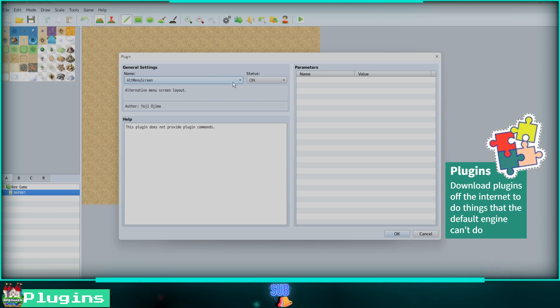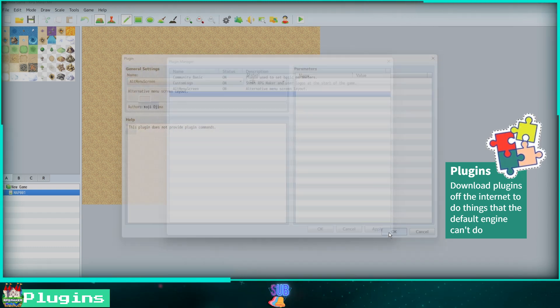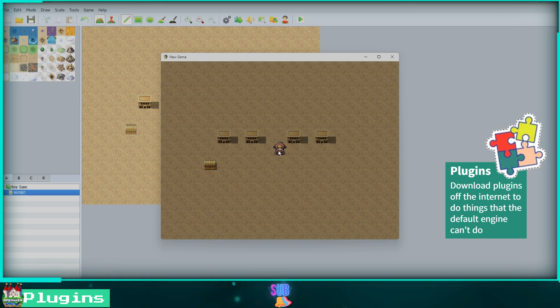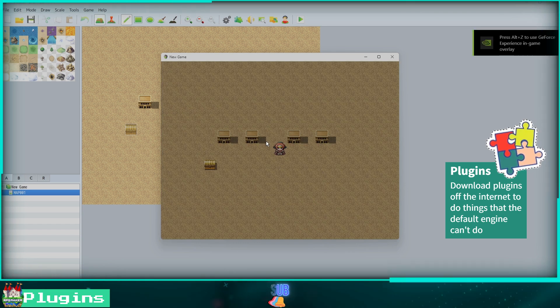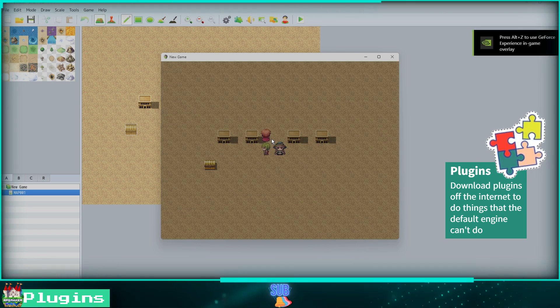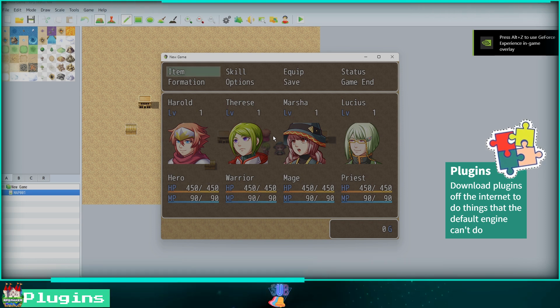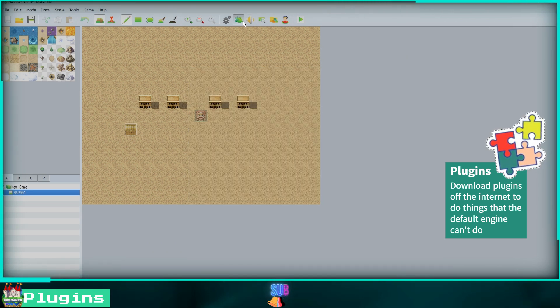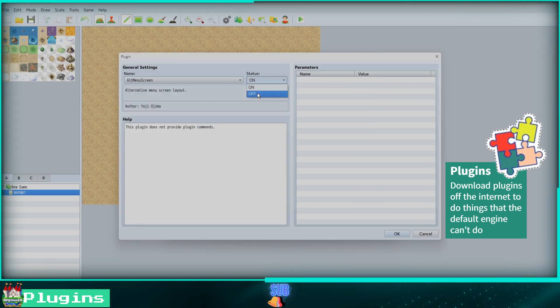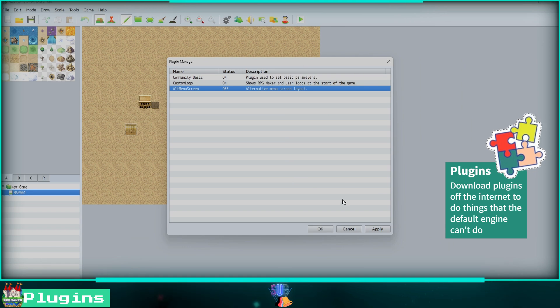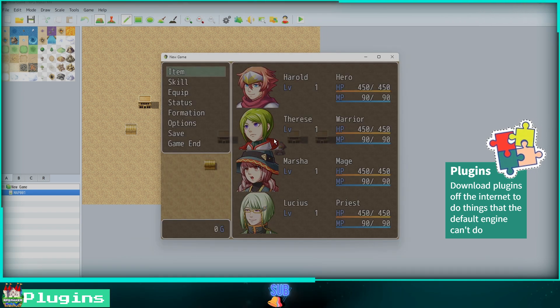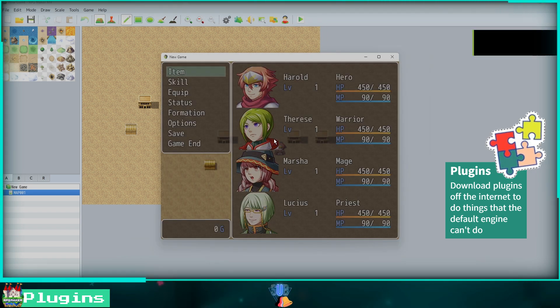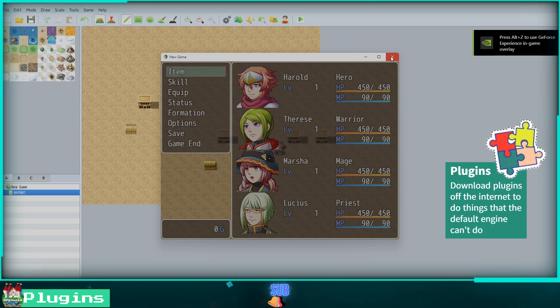Click OK, then I will click Apply and play test. When the game loads up and I press the escape key, you will see that the in-game menu screen has had its layout switched. Now I will go back into my plugin manager and turn the Alt Menu Screen plugin off. Click OK and Apply and see how this plugin impacted the look of our game. As you can see, the default menu layout is back. Plugins can help an MV game stand out, so don't be afraid to use them.